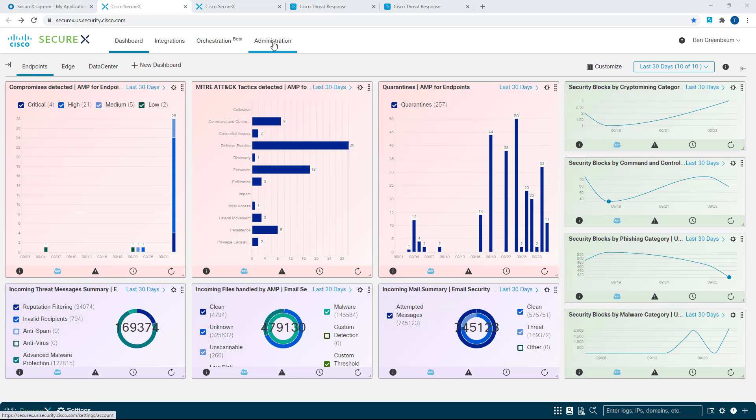This is a minor thing, but if you're looking at older documents or an older video and they mention to go to the Settings icon or the Gear icon at top right, just know that what you need to do now instead is go over here to Administration.